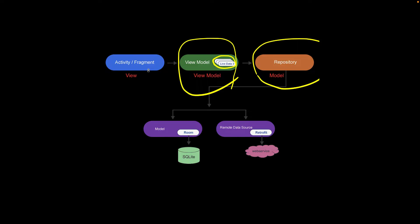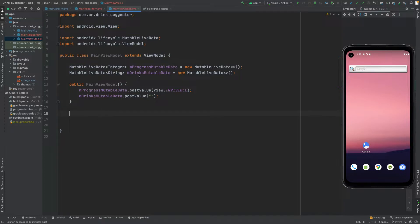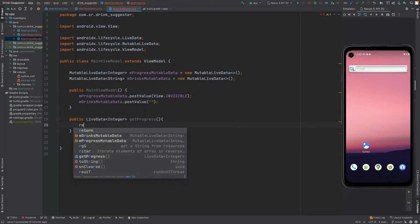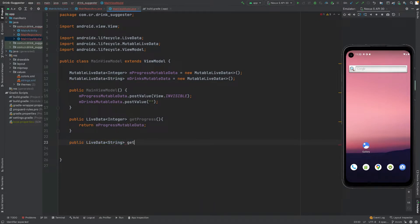The View needs to update its TextView and ProgressBar from the LiveData in the ViewModel, so we need to create observable getter methods here. The first method returns LiveData of type Integer and is called getProgress(), returning the progress MutableLiveData. The second method returns LiveData of type String and is called getDrink(), returning the drinks MutableLiveData.